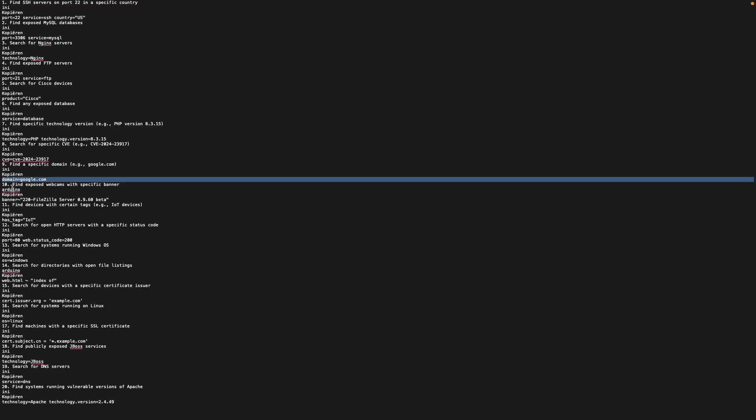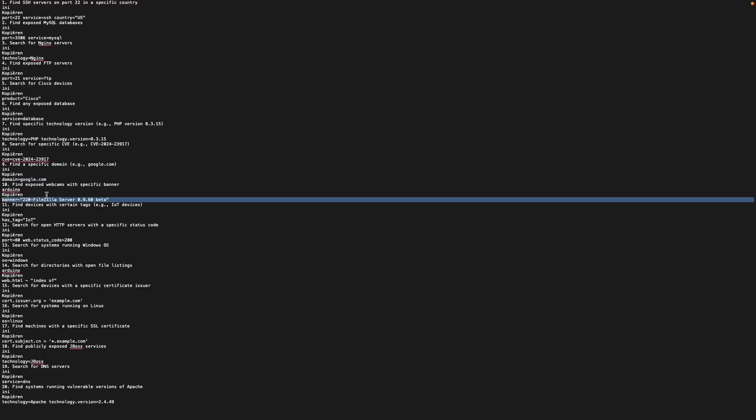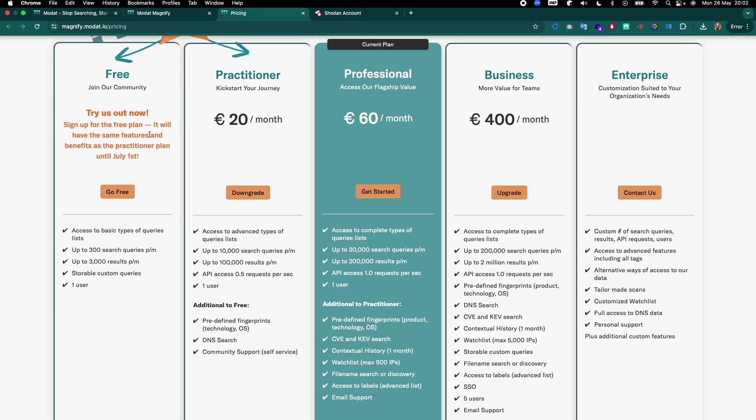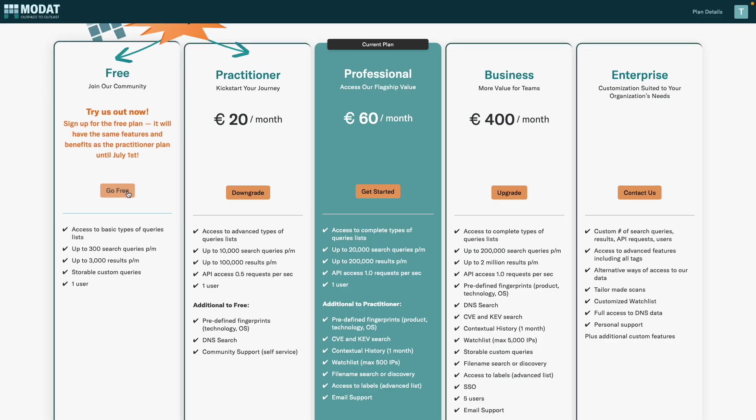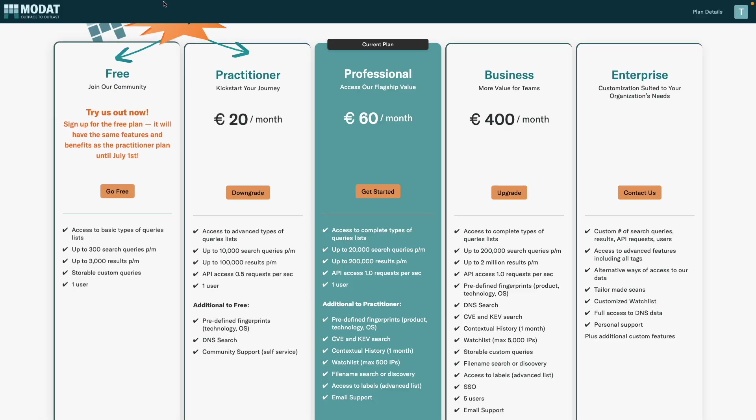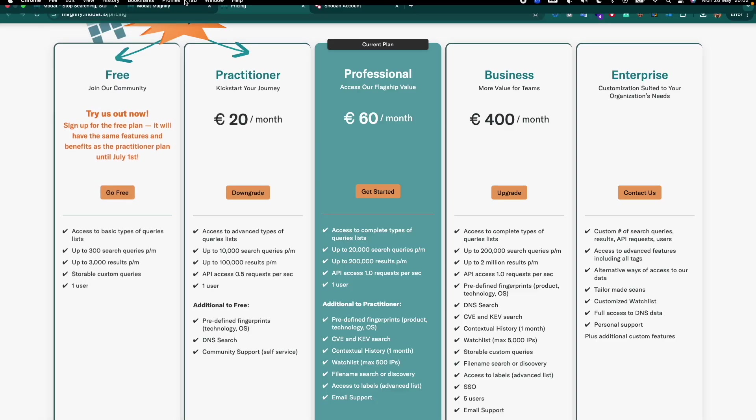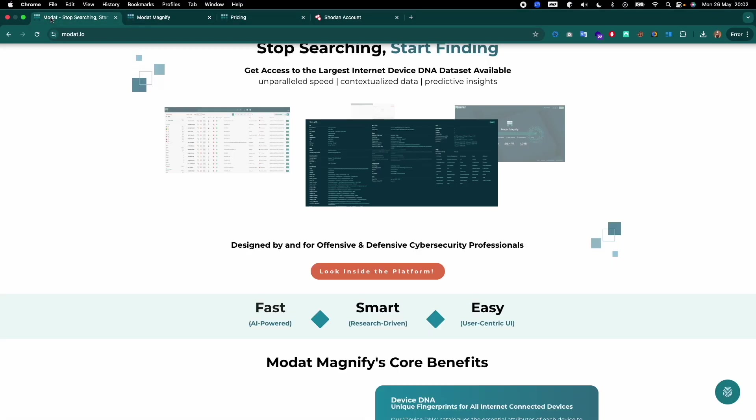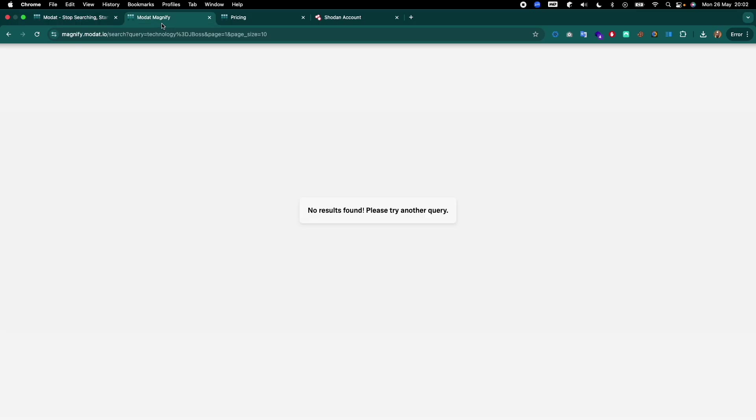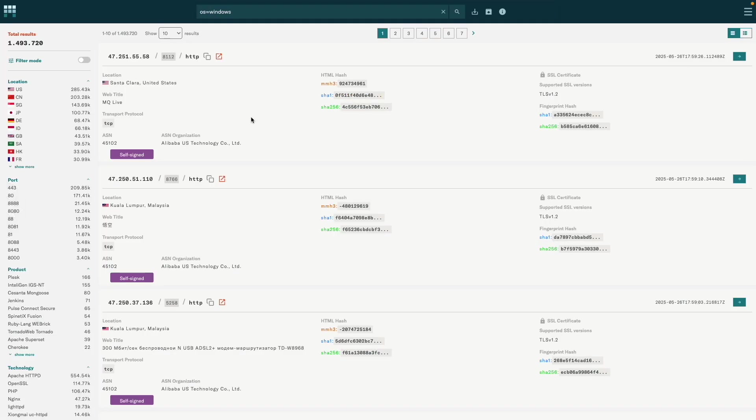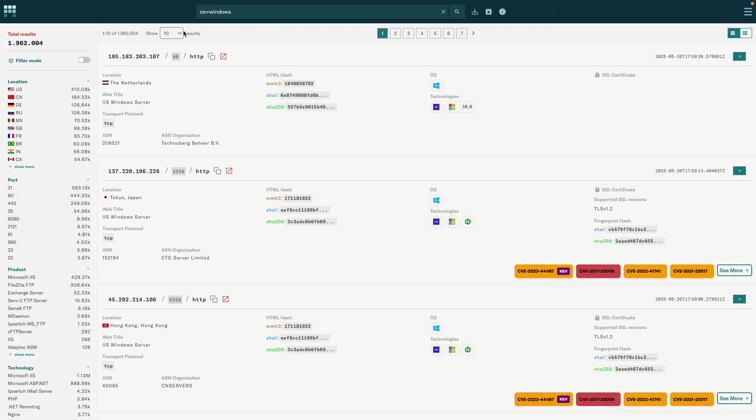Then we can also find something like exposed webcams with a specific banner version. But I feel like it's best if you just go and try it out yourself because there is a free version available. Just go ahead and give it a shot. There is a bunch of stuff that you can do in here.